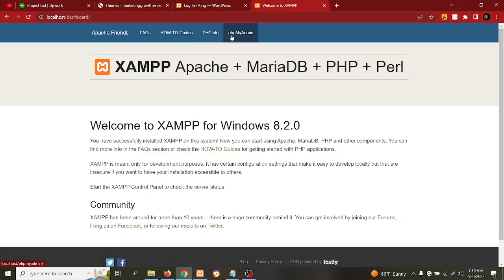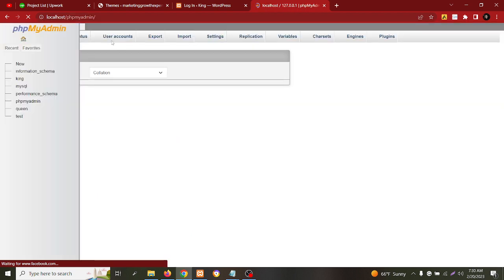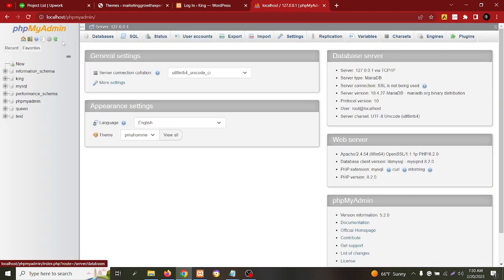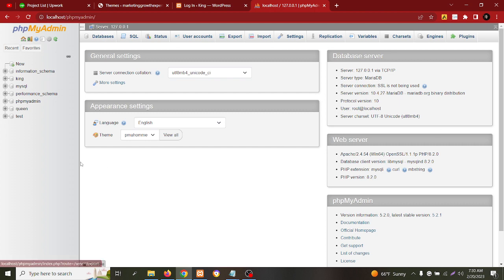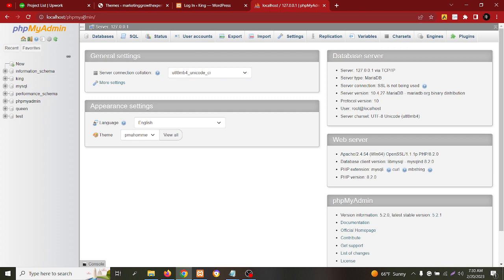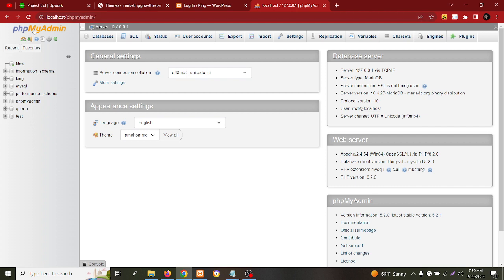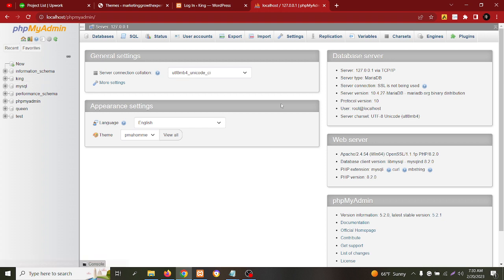As you can see, this is the page where I came from localhost slash phpmyadmin. But if you are using a live WordPress website or domain and hosting, you just have to go to the cPanel and type phpmyadmin. If you click on the phpmyadmin, you will see a very similar or the same page here.